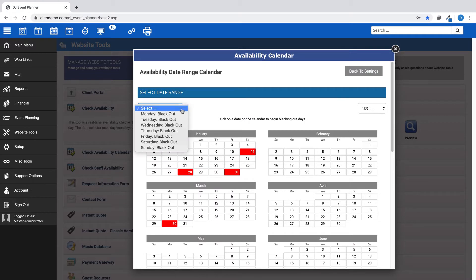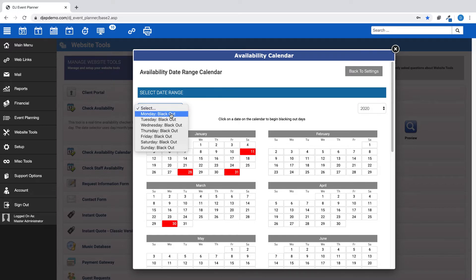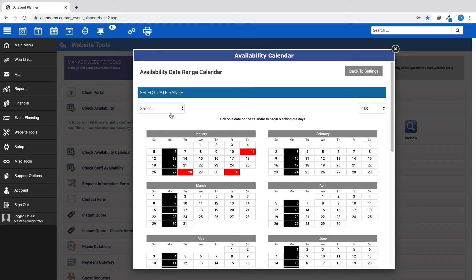In the Select drop-down menu, you can choose a specific day of the week that you know you are not available, such as if you are not available to be booked on any Monday. Choose Monday and you will see all Mondays will be blacked out on your calendar.